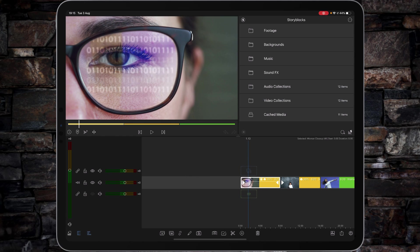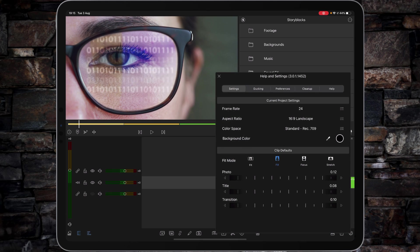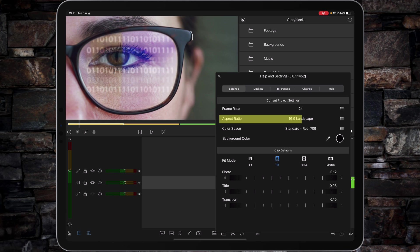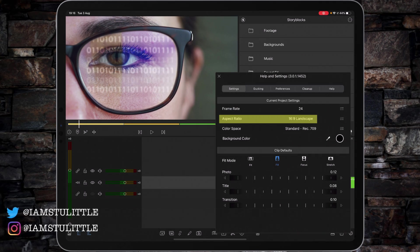LumaFusion works differently from most non-linear editors. Rather than working to pixel dimensions for its video canvas, it works specifically to an aspect ratio. You don't really care whether it's 4K video, 1080p video, or 720p video - it will all be sized to suit the aspect ratio rather than the pixel dimensions.